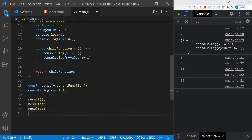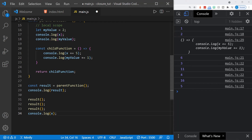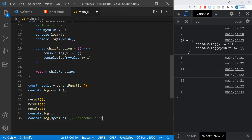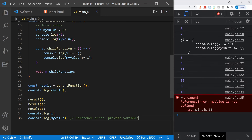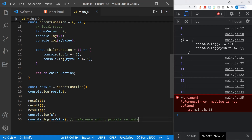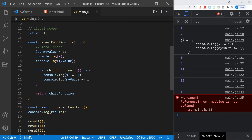To further highlight that: if we log the value of x, we can still do that and get the last value of x, which is 16. But if we try to log the value of myValue, we get a reference error because it is a private variable. myValue can only be accessed from the child function. That is closure — we have access to the scope of the parent function even after the parent function has returned.